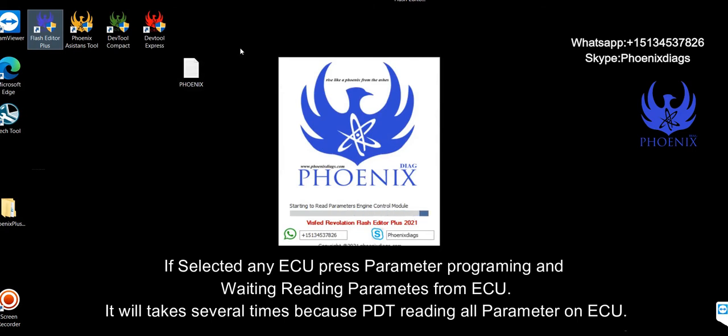If selected any ECU, press parameter programming and wait for reading parameters from ECU. It will take several times because PDT reading all parameter on ECU.